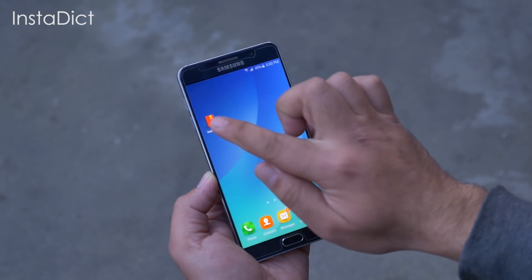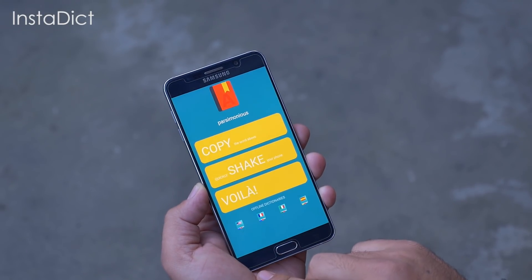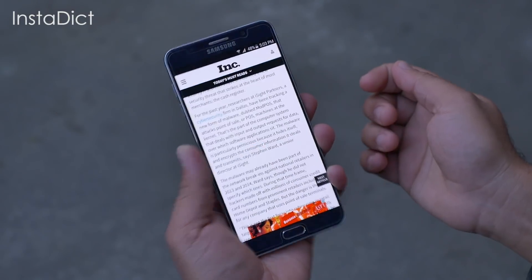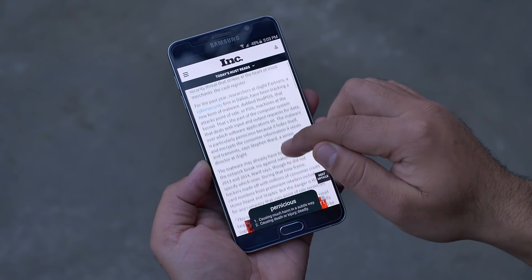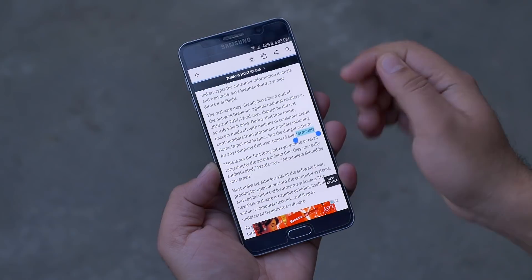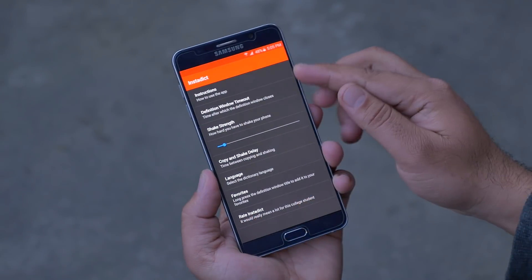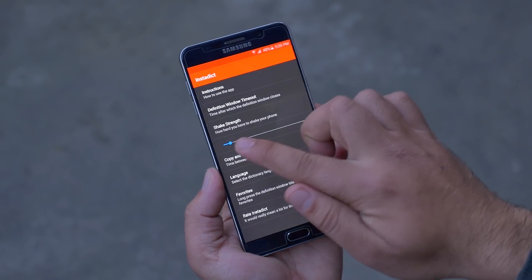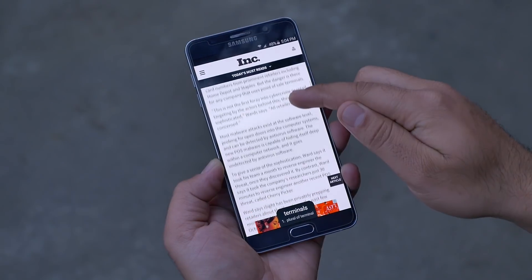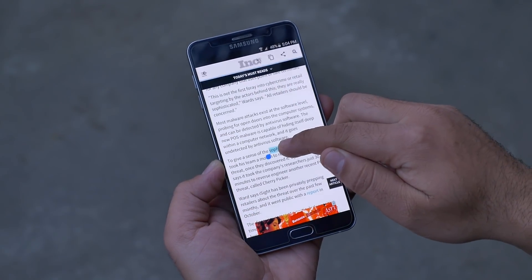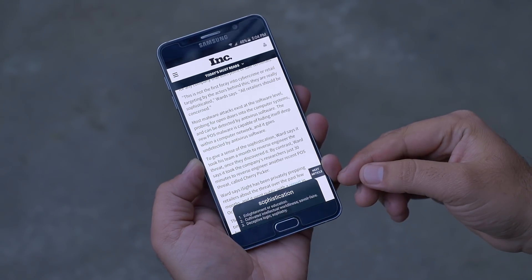Next up is Insta Dict — this is a dictionary application. All you have to do is copy the text, shake your phone, and there you have it. From the app you can change the definition timeout, shake strength, languages, and more. So a very useful add-on when you are browsing the web or reading email, as you can instantly find the word meanings.